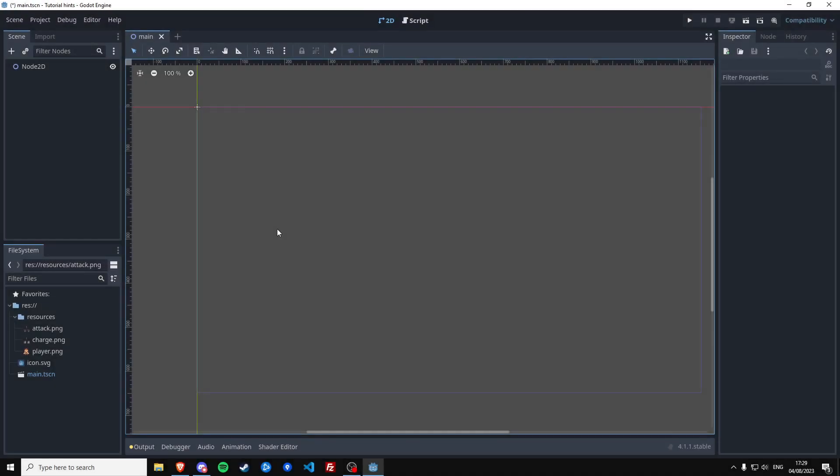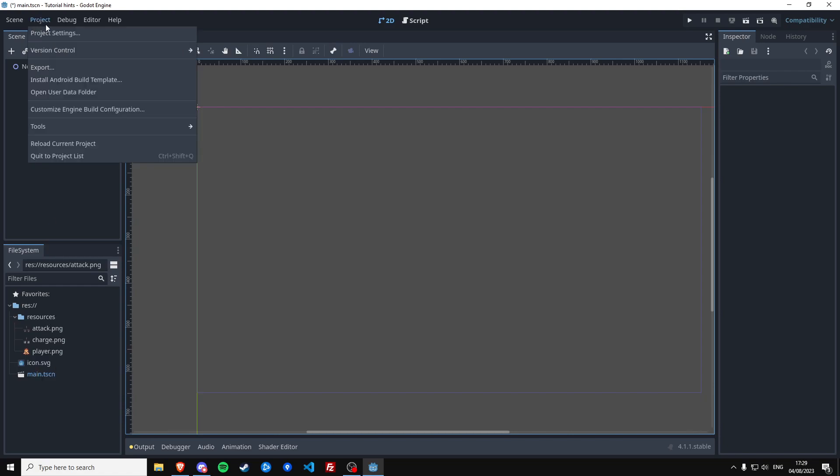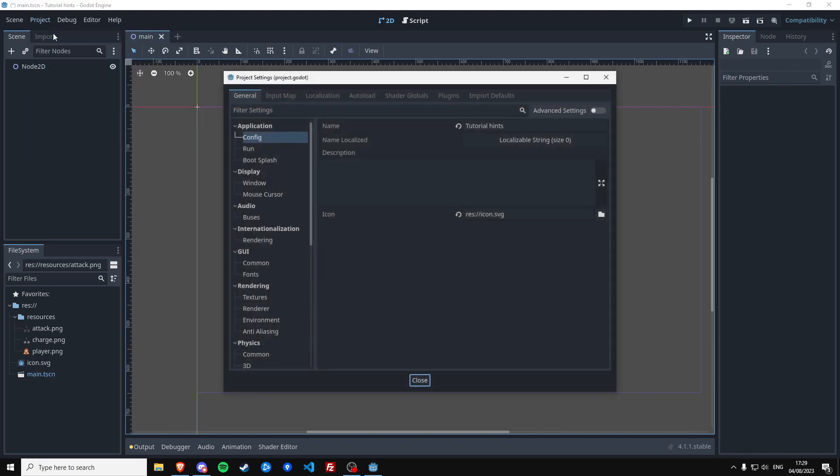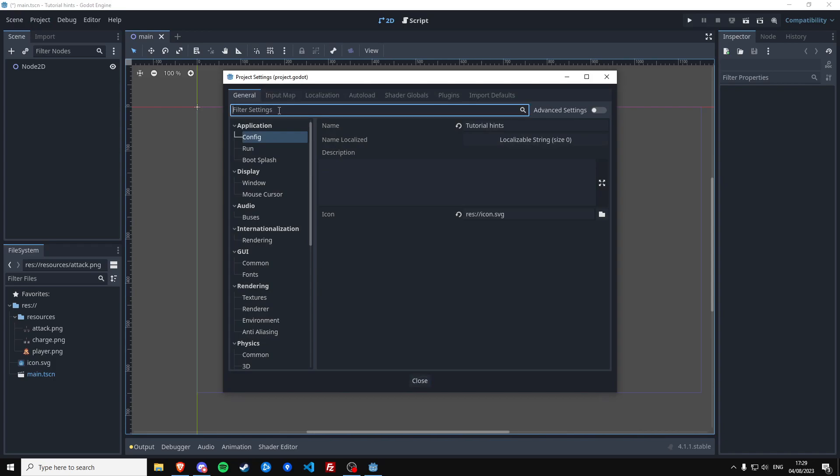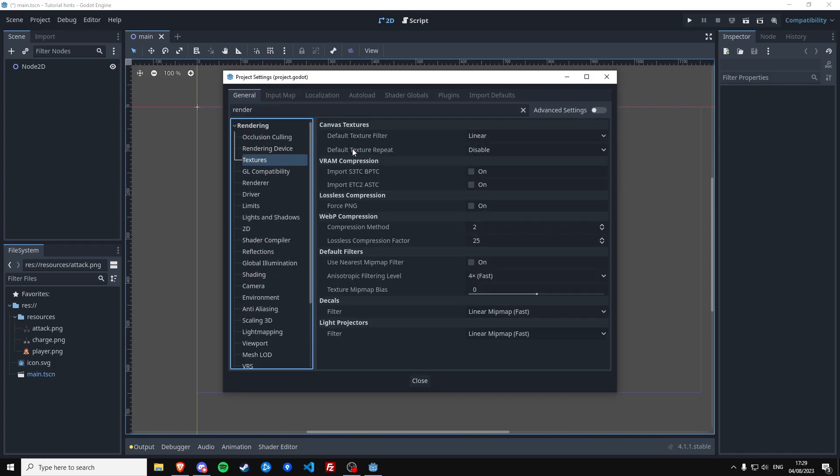So I've created a new Godot project and I've imported the assets which I will link in the video description. Since we're going to work with pixel art we have to make a couple of changes to this project, so go to project settings, look for rendering and then textures, and we have to change the default texture filter to nearest so we get clean looking pixel art.